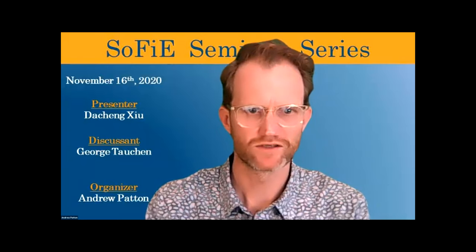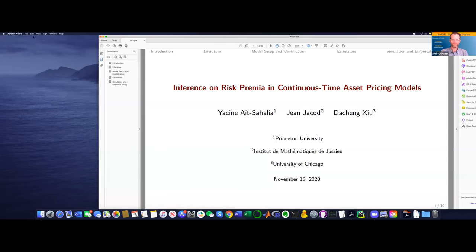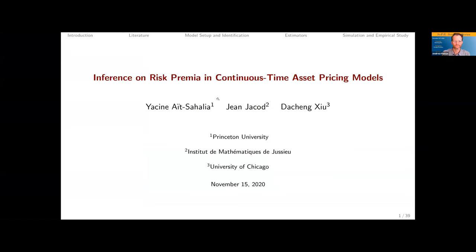I think that was all the announcements, so on that I'll turn it over to Da Cheng. Thanks Andrew for the kind invitation — it's a great pleasure to present on this interesting platform. Today I'd like to share with you a recent work jointly written with Yassine Sahalia and Jean-Long Chakot. This is our first time presenting this paper — it might as well be the last time given that this presentation is going to be posted online.